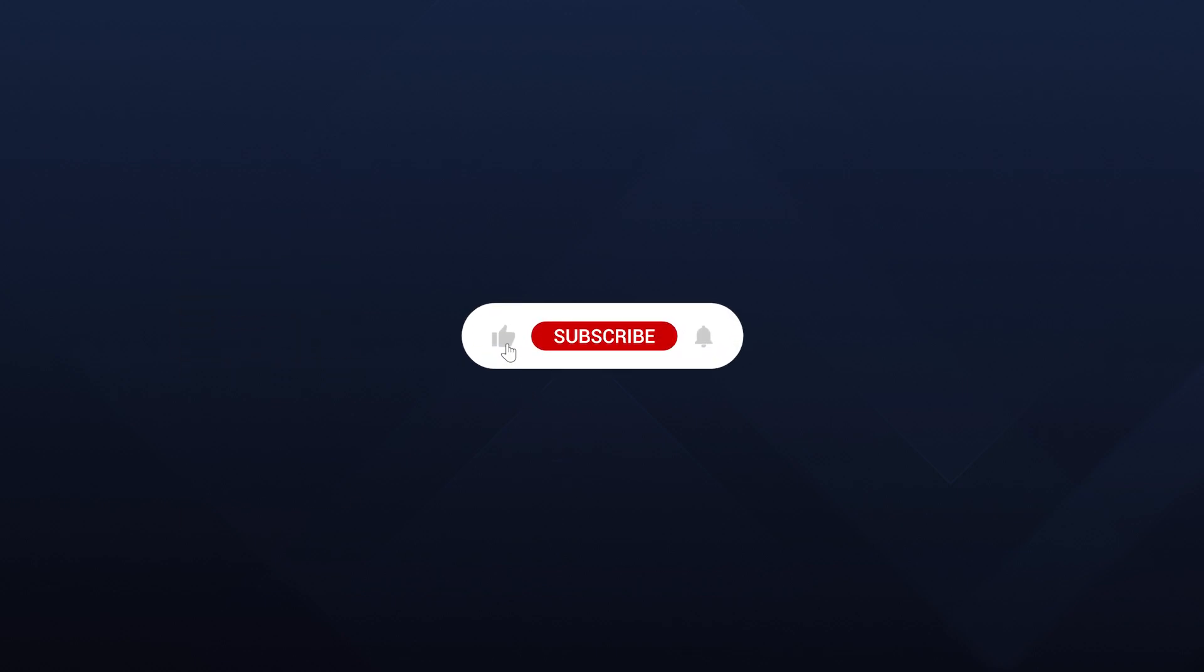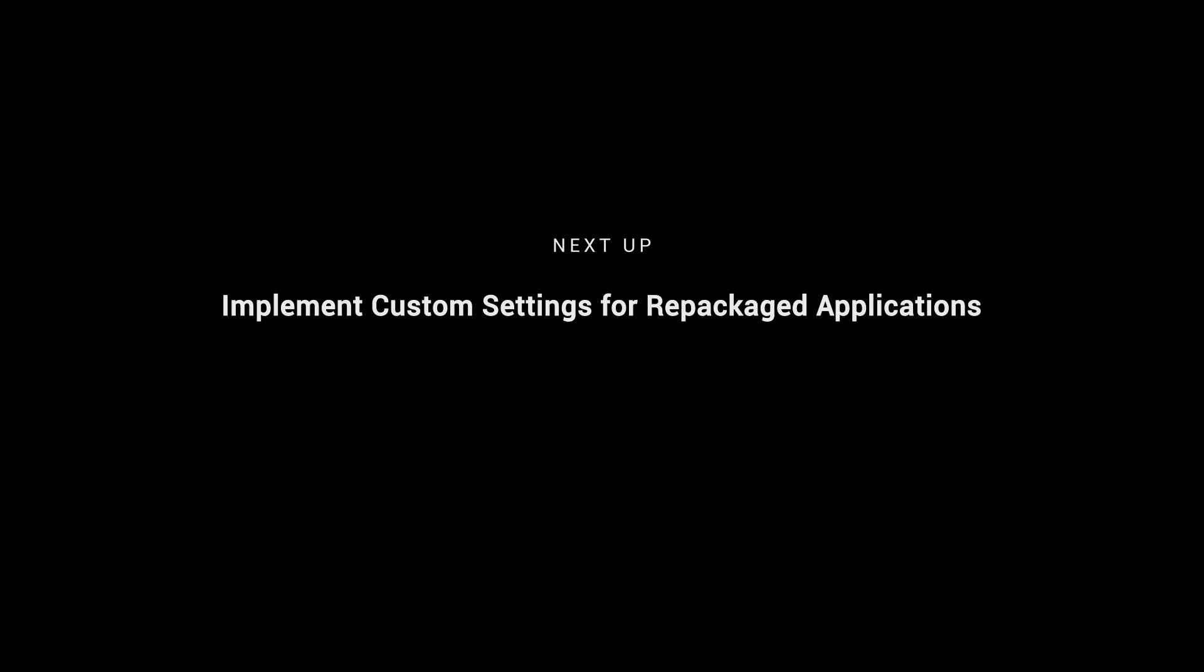Thank you for tuning in to this video. If you found this information helpful, don't forget to give us a thumbs up, share with your fellow tech enthusiasts, and hit that subscribe button for more insightful content. Until next time, keep enhancing your MSI packaging skills and stay ahead of the game.